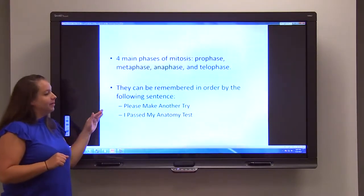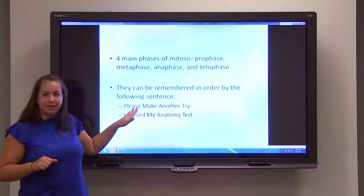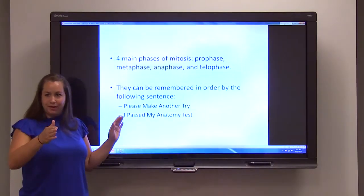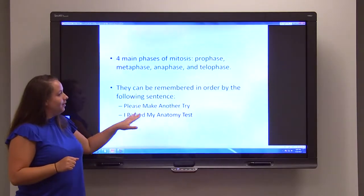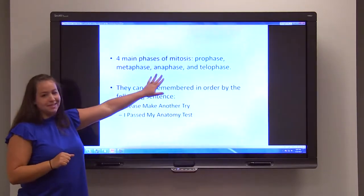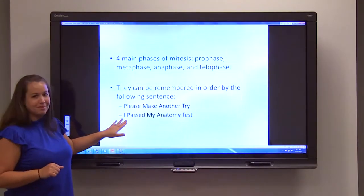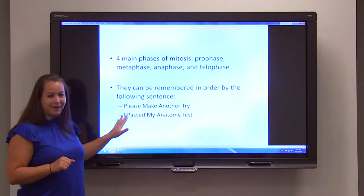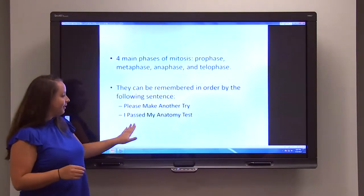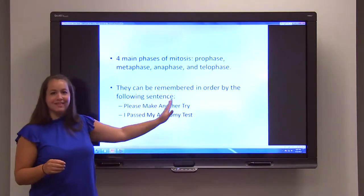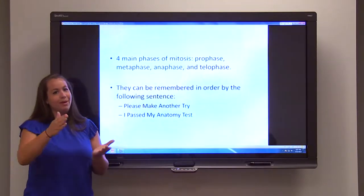You can remember these in order with two sentences. The first is 'Please Make Another Try' — Prophase, Metaphase, Anaphase, Telophase. The other one is 'I Passed My Anatomy Test,' with I being interphase, then Prophase, Metaphase, Anaphase, and Telophase. If you remember these sentences, you'll remember the phases in order.